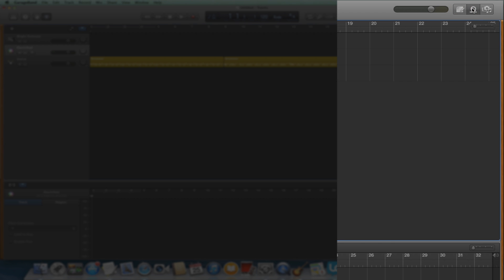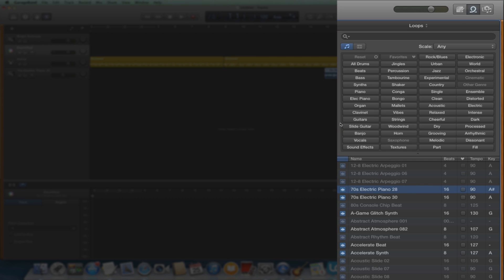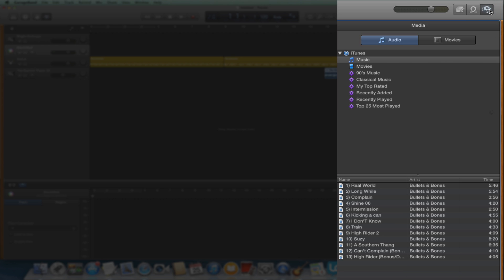The Loop Browser button, for adding pre-made loops to your project. And the Media Browser, which lets you add audio and video recordings which you may have saved on your hard drive.